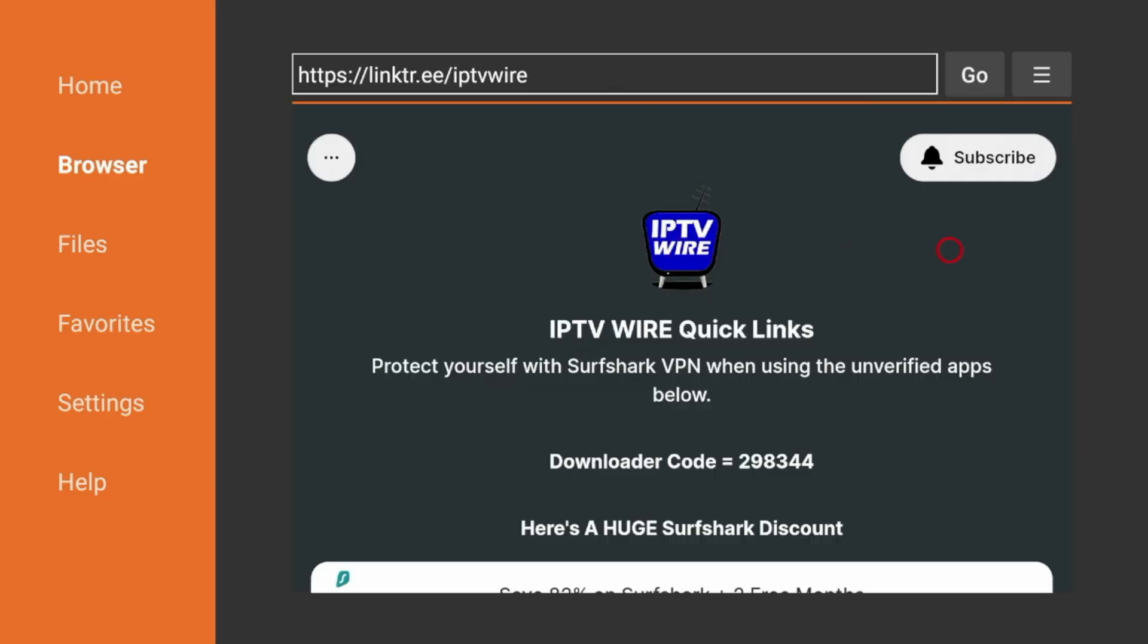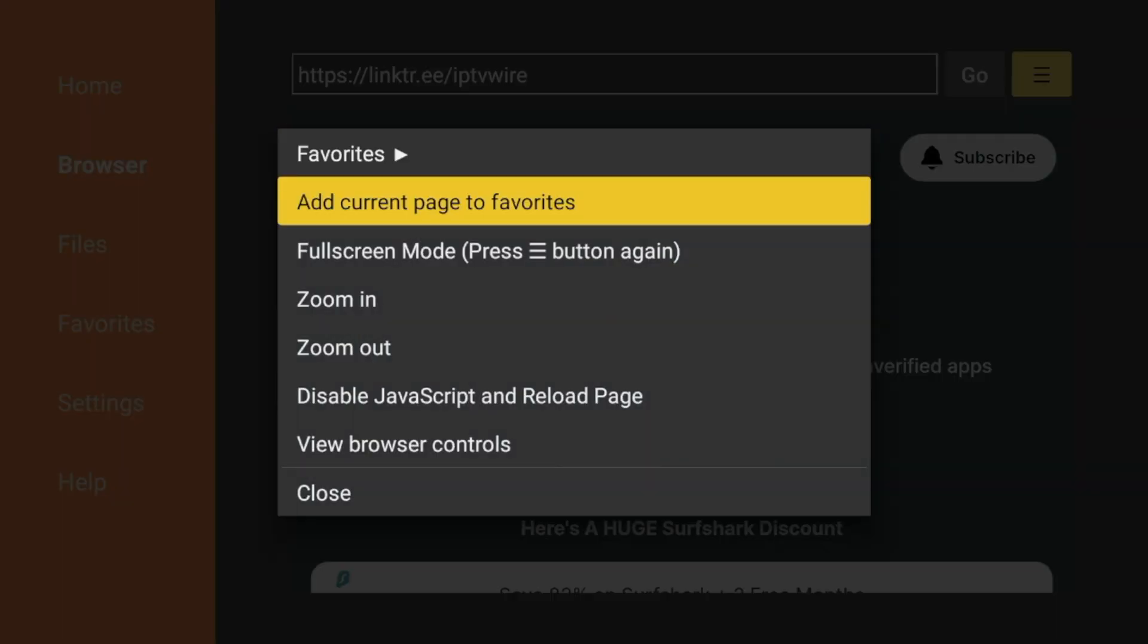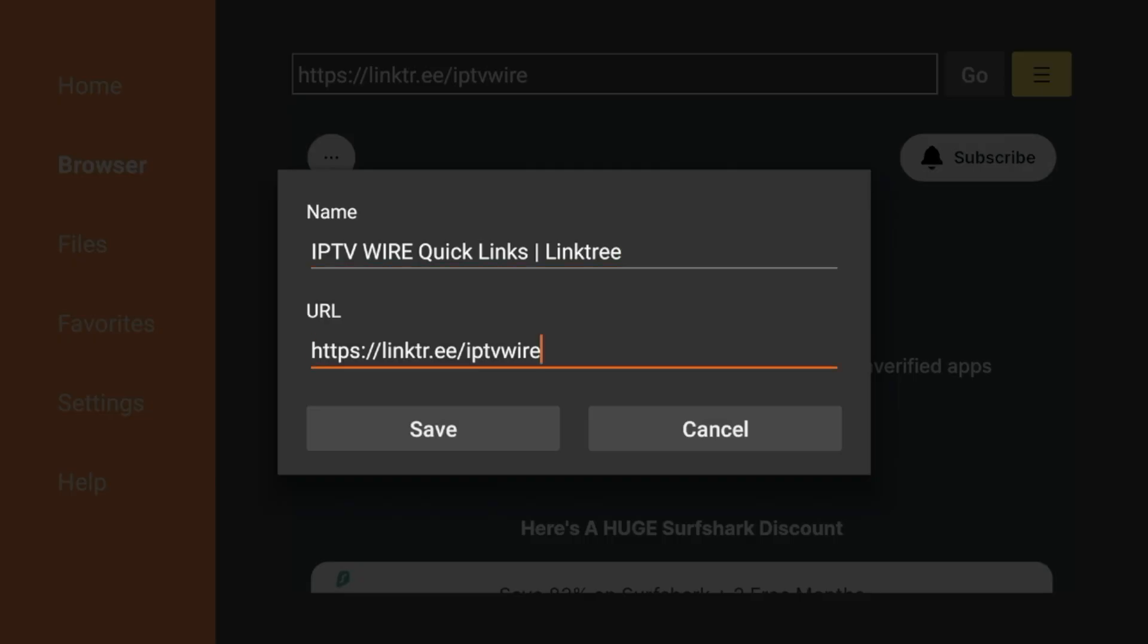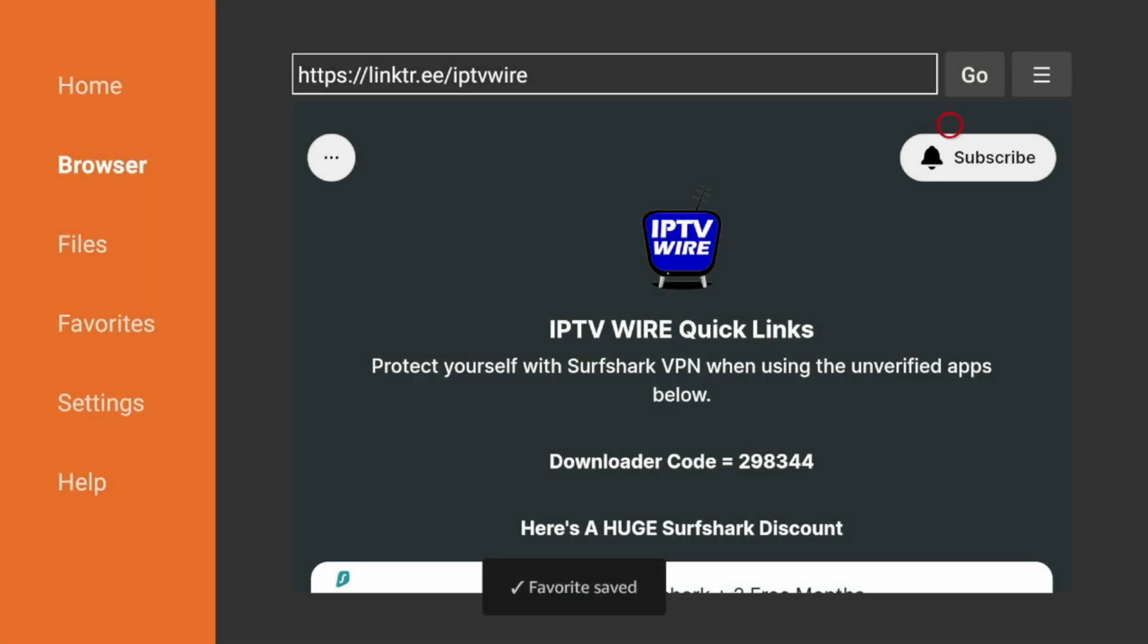Once you are on our Quick Links page, the first thing I would suggest you do is come up top here and click this icon on the top right with the three lines. Then click Add Current Page to Favorites, click Save, and now our Quick Links page is saved to your favorites.